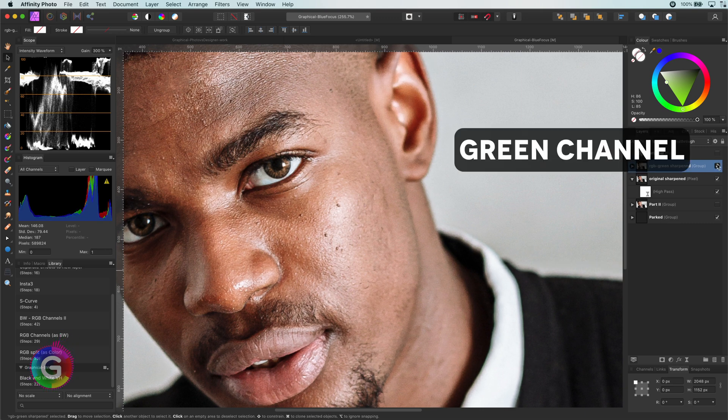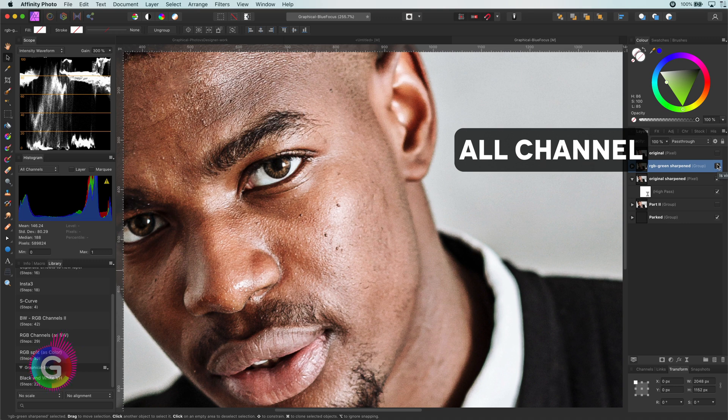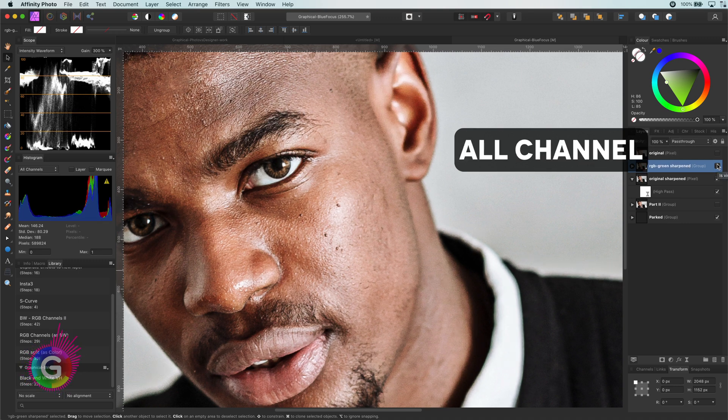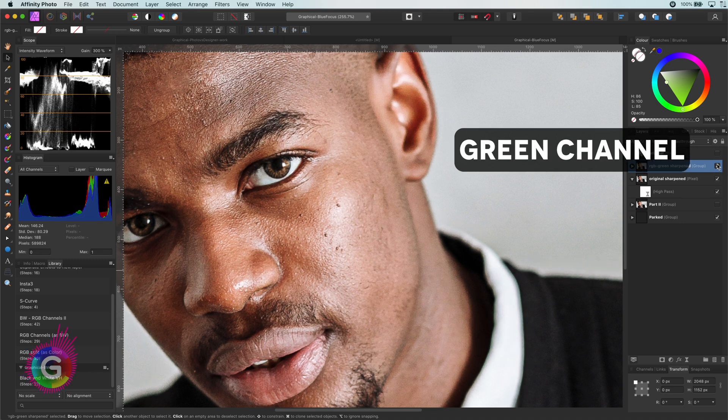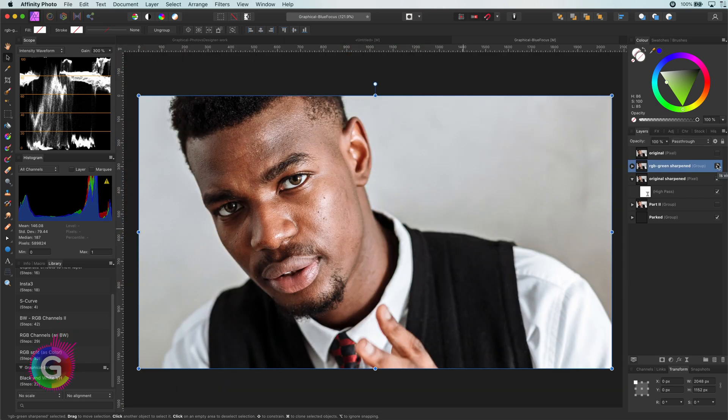If we compare again with an all-channel sharpening, the green channel sharpening is much more gentle and the image in general keeps its smooth surface. Pretty cool.